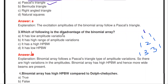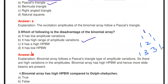Which of the following is the disadvantage of a binomial array? The disadvantage is that it has a high range of amplitude variation. For a four-element array, the current amplitude ratio is 1:3:3:1. For a 10-element array, the amplitude variations are very high. That is the disadvantage of the binomial array.